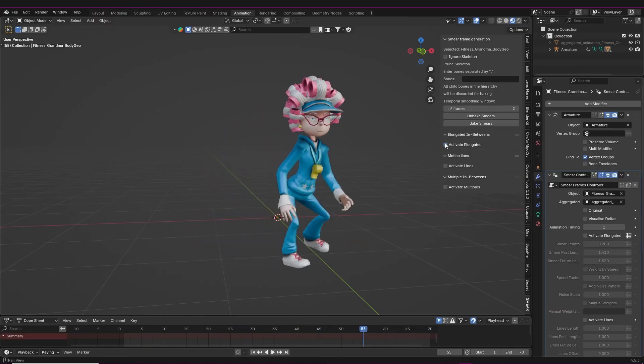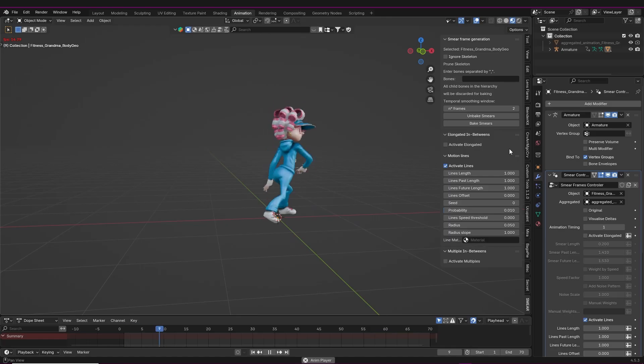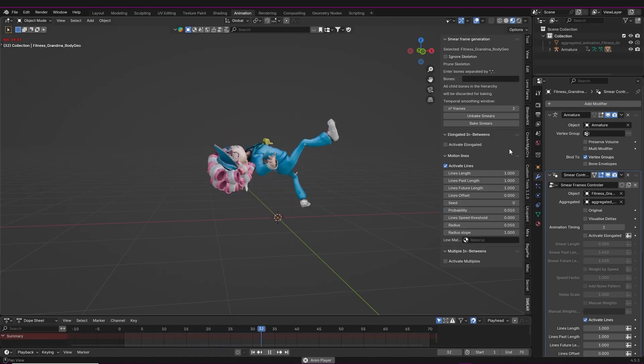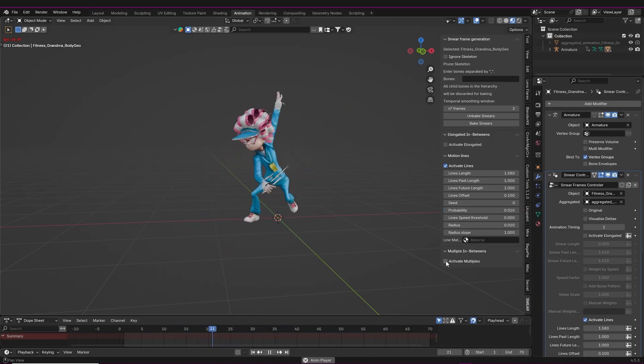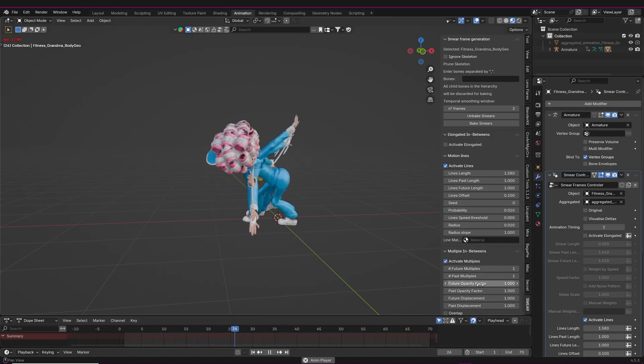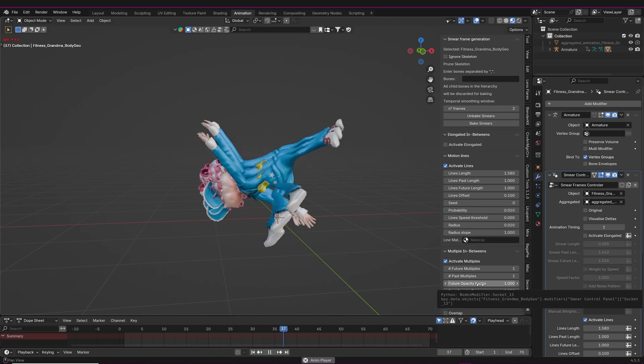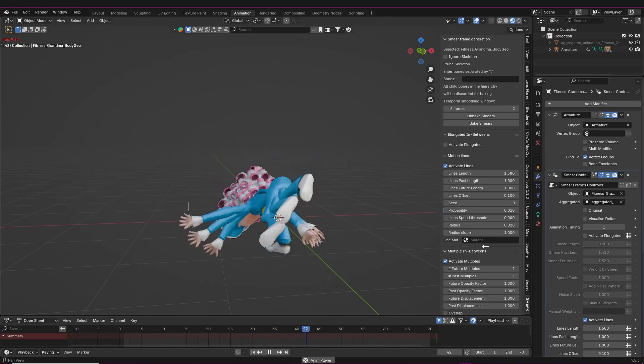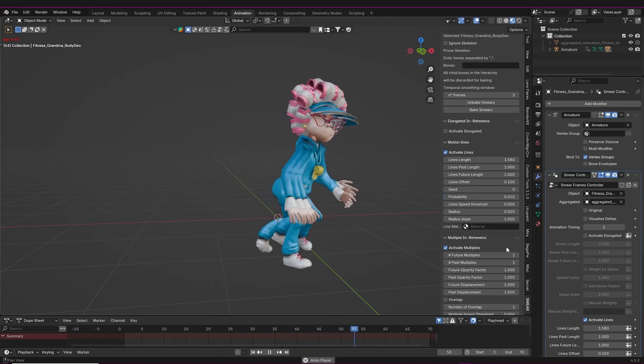You can have general smears on the geometry or you can have motion lines, and there's an option for multiple in-betweens as well. It's really straightforward and you get quite a few options to play around with here to get your smear frames behaving exactly as you want. Smear frames have never been so easy.